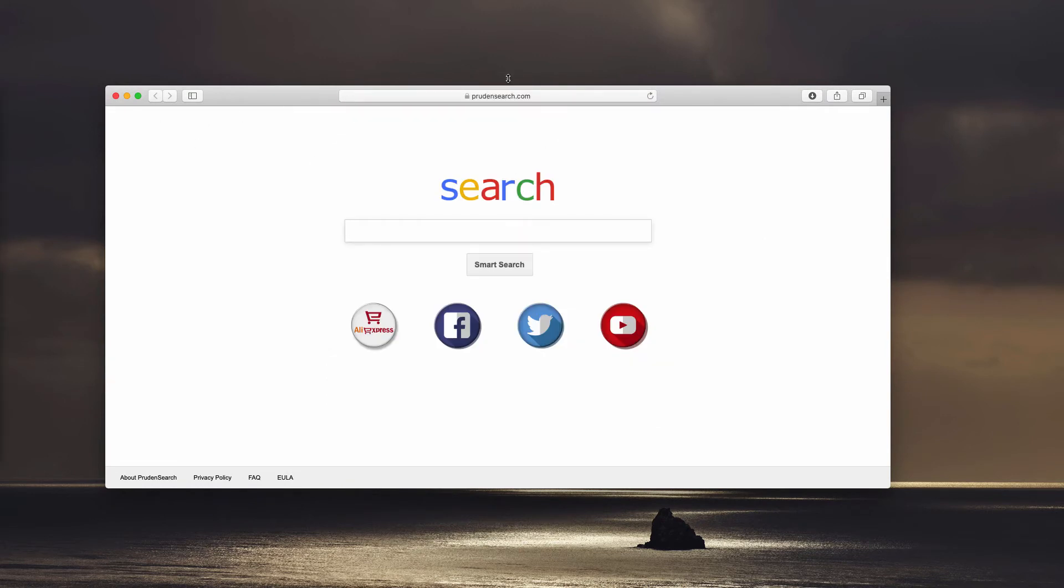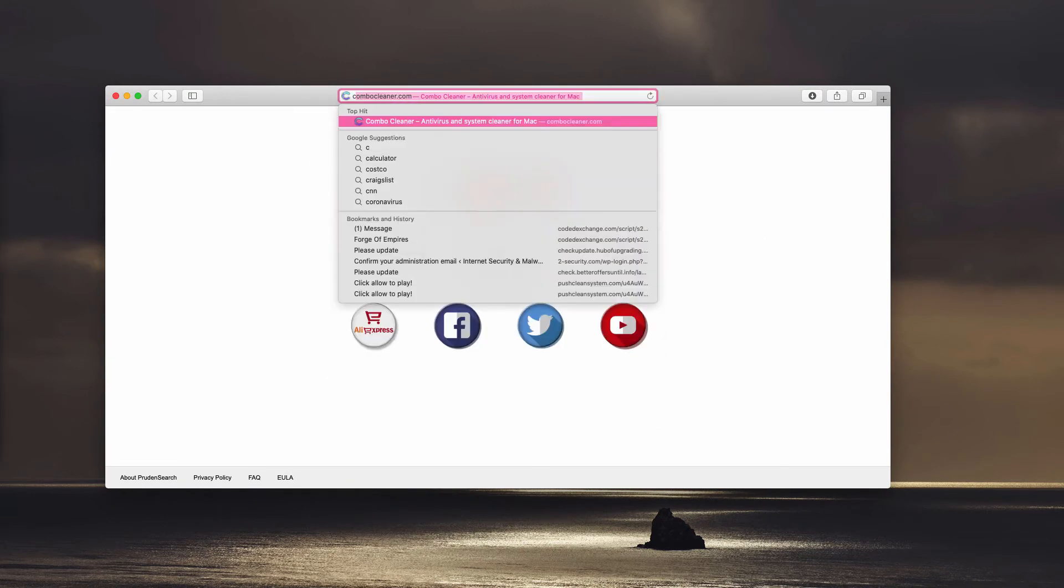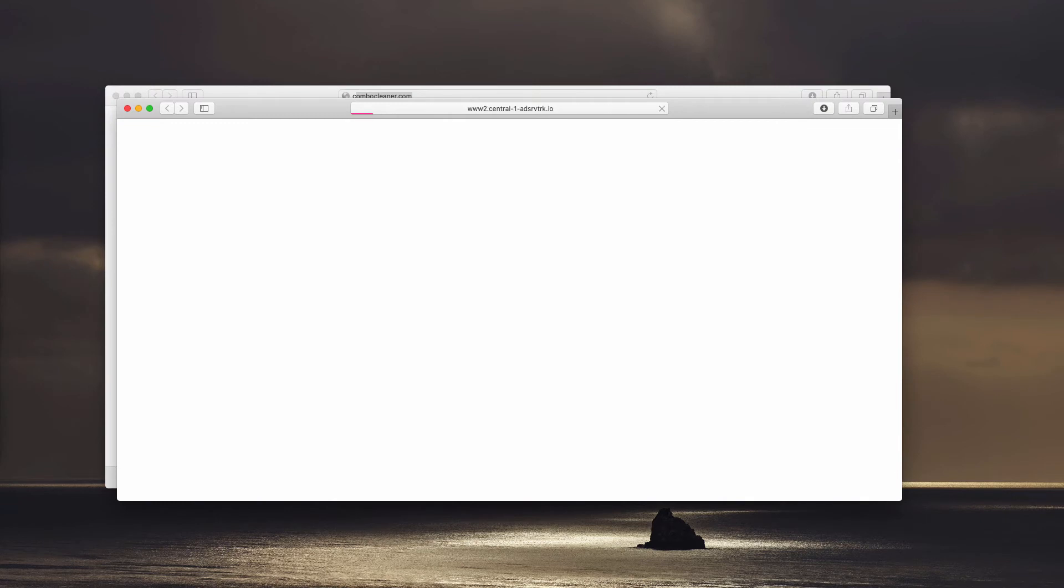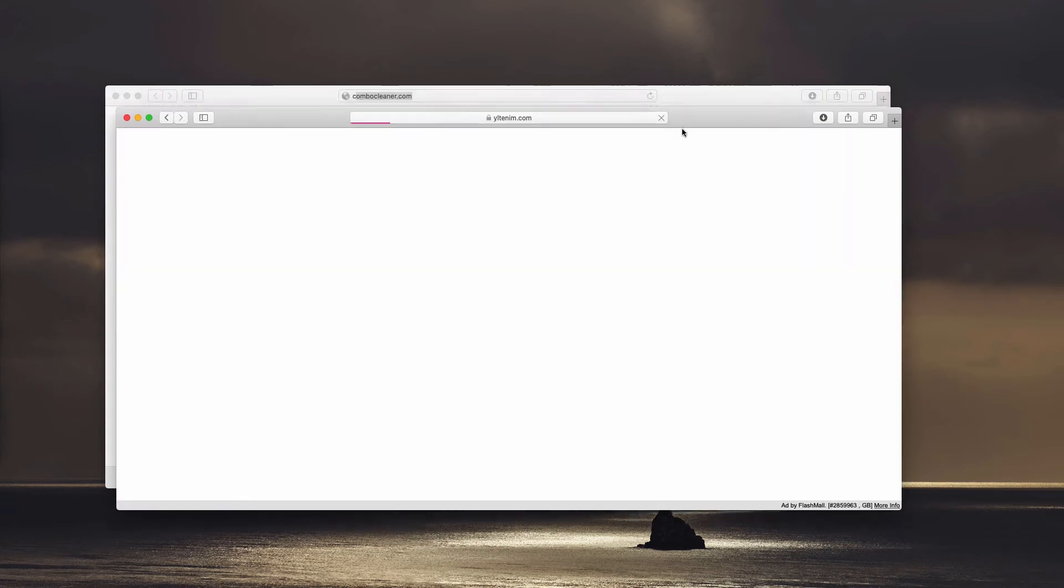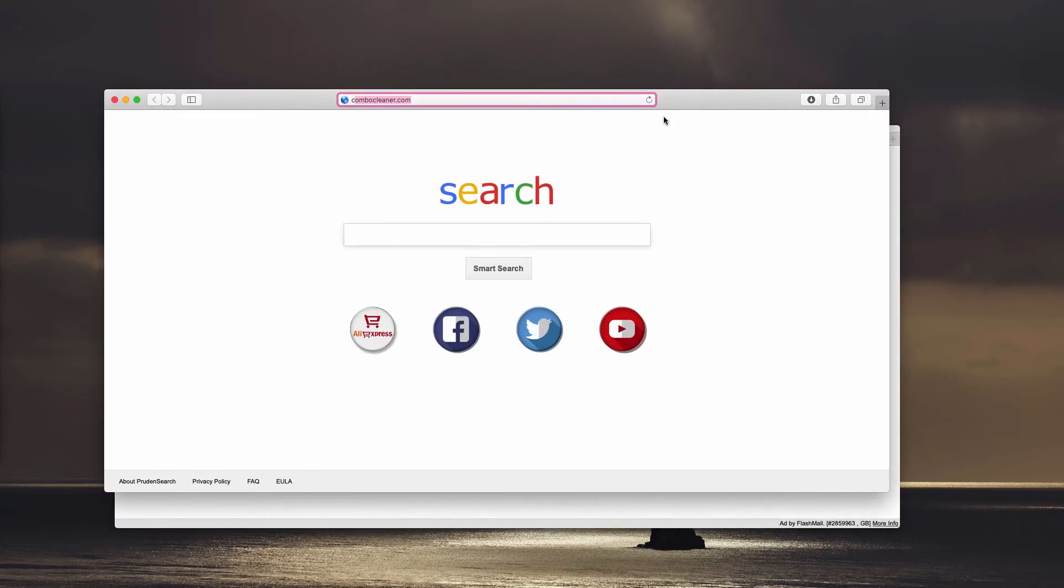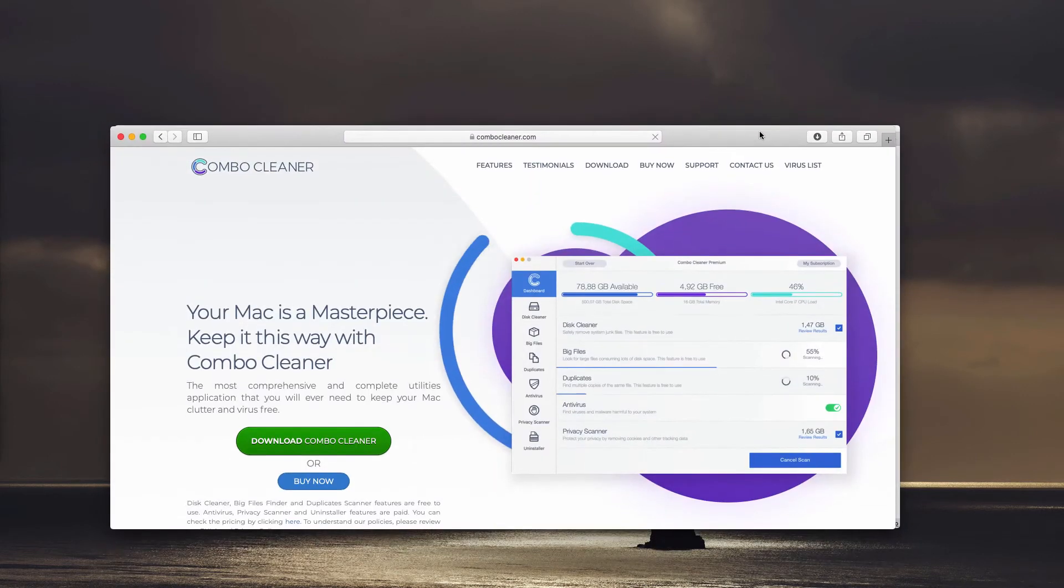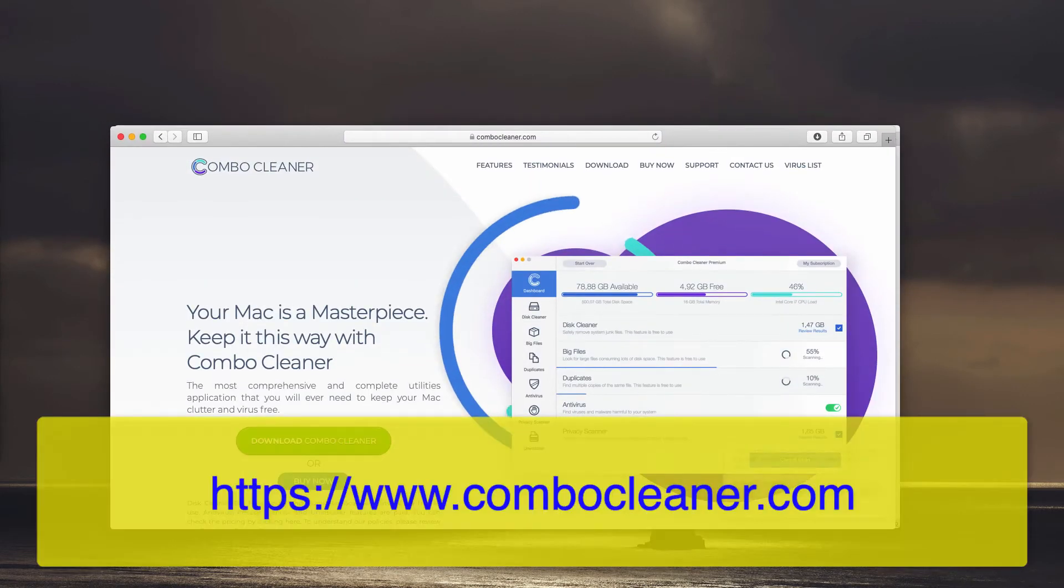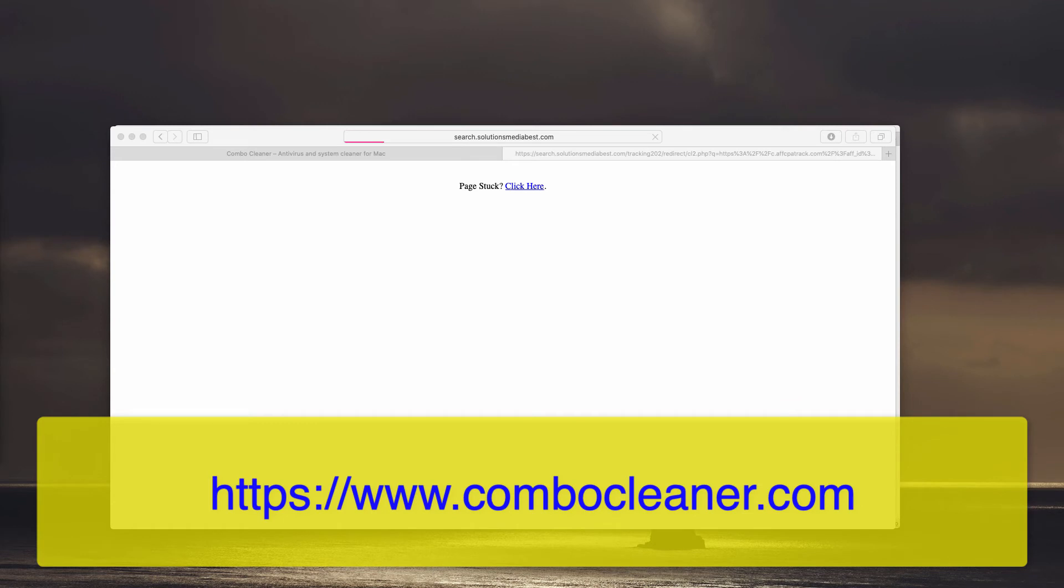So my suggestion is that you perform scanning of your Mac computer with Combo Cleaner Antivirus, and you may get it on the official website ComboCleaner.com. Download the application, install it, and start it from the launchpad.